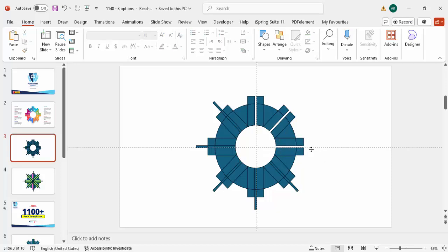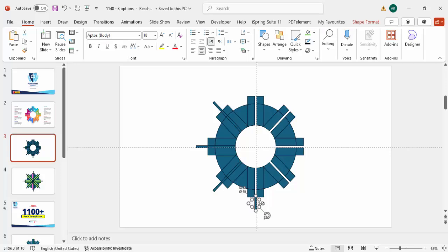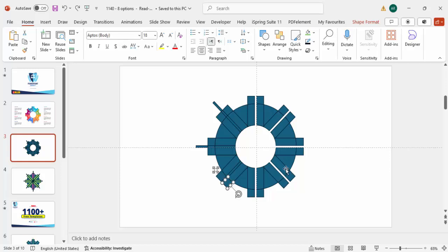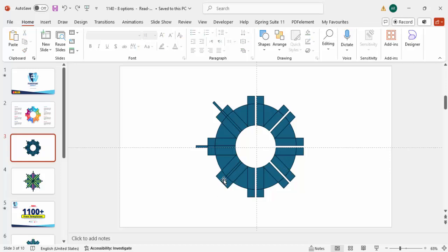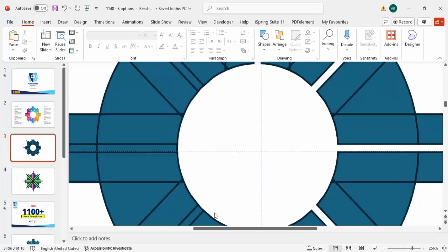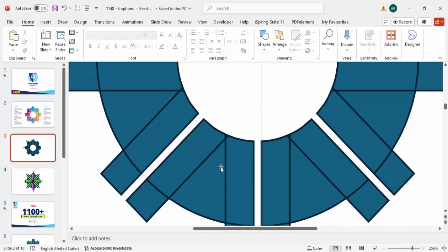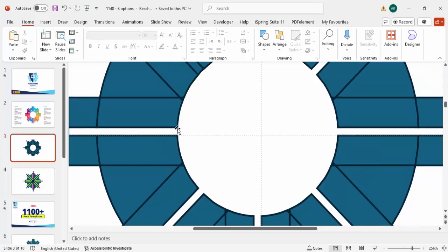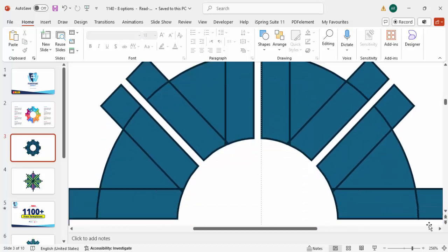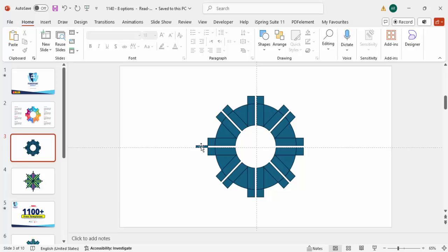Make sure you don't delete anything other than what's inside the circle — no other object should be deleted. This is a time-consuming job but the results will be very good. Press Ctrl+Z if needed. You can zoom in a little bit to select the smaller pieces more easily. Once all are deleted from inside the circle, we're ready for the next step.